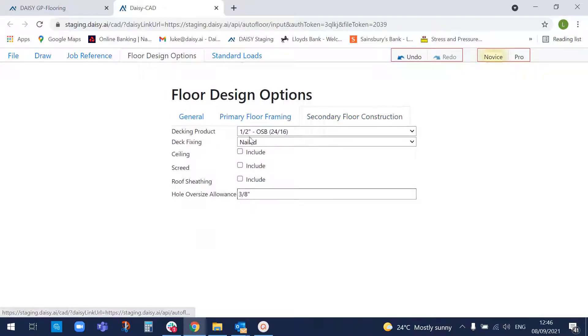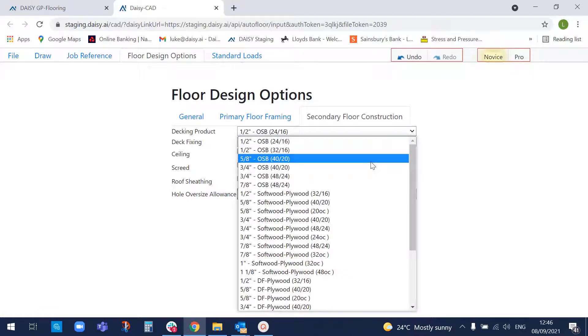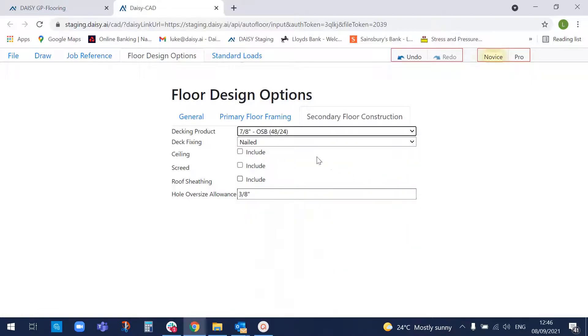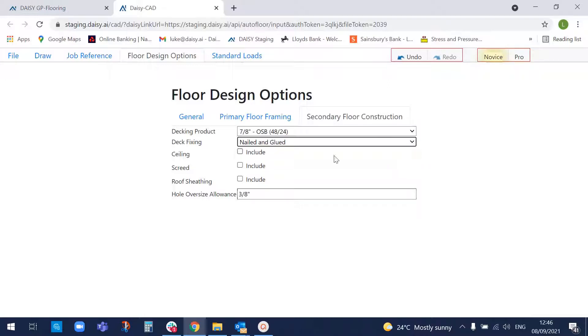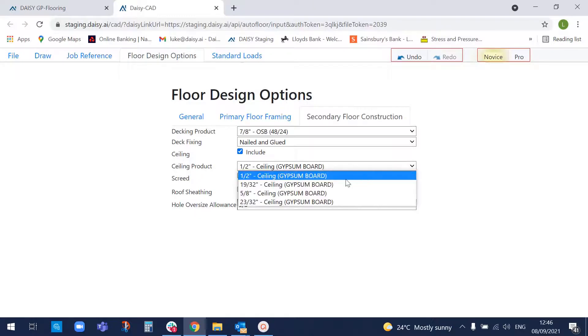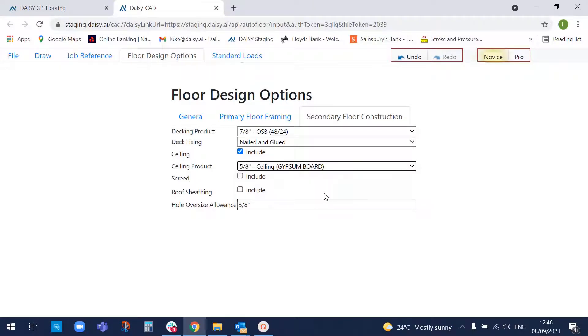The secondary flooring, we can pick, say, seven-eighths of an inch flooring, glued and nailed. And let's assume we've got a ceiling here, five-eighths of an inch ceiling.